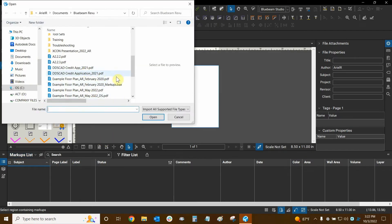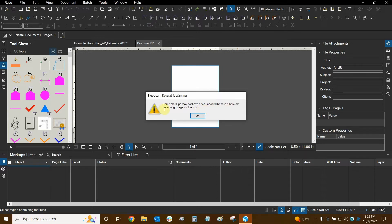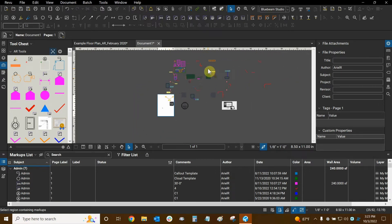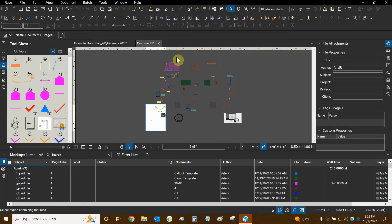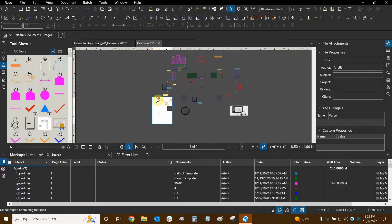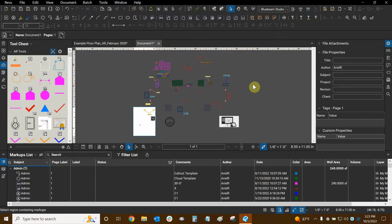We're going to go to the markups list drop-down, mouse over Markups, and click Import. We'll locate our .bax file, click on it, and click Open. Now look at what it says: "Some markups have not been imported because there aren't enough pages in this PDF." The export included all other pages from my original PDF — I had six pages — so because there's only one page here, the markups only import to one page. You can see they do import in their exact same spots, but this page is not the correct size so some markups float in the gray area. You really just need to match page sizes and page count to get all markups in the right locations.